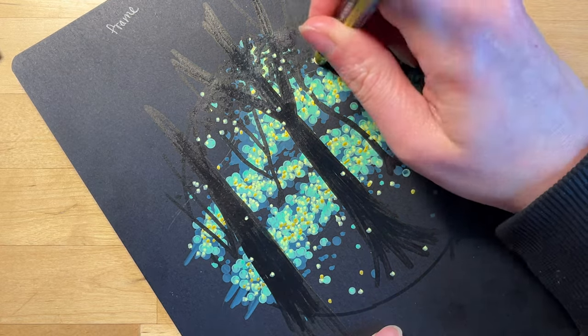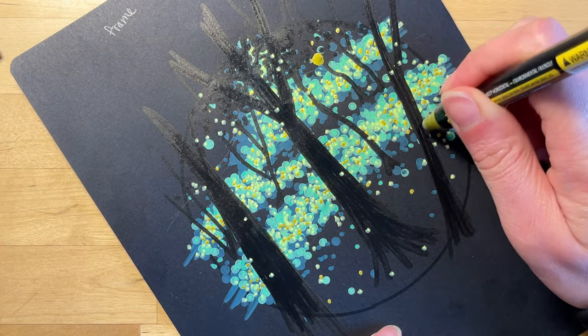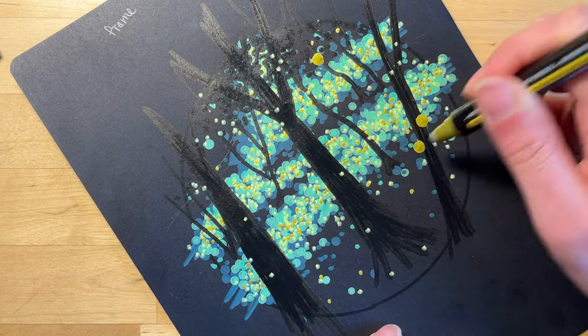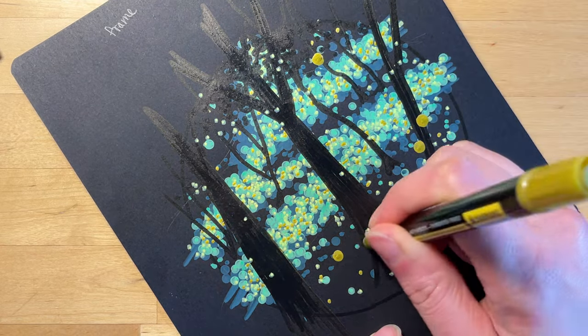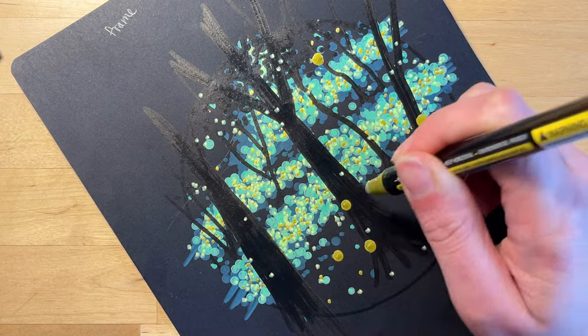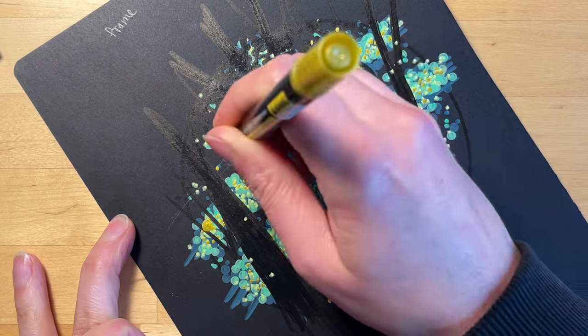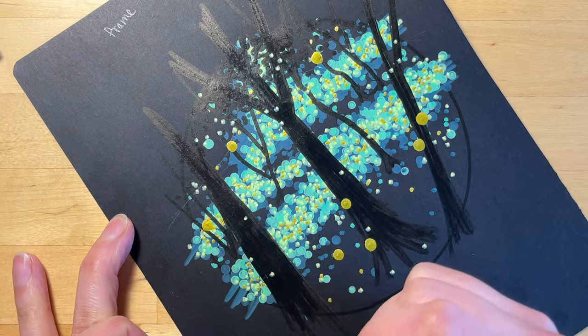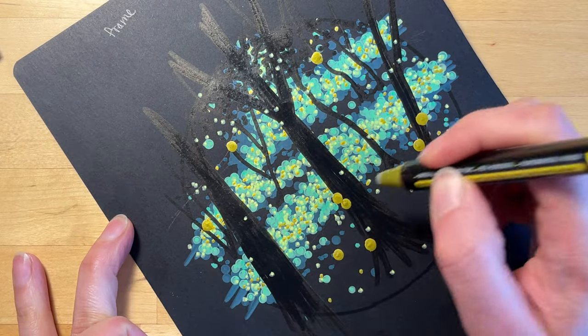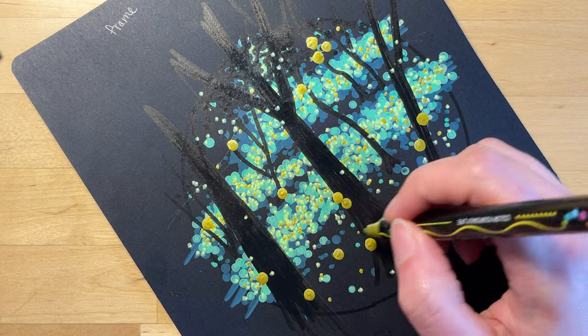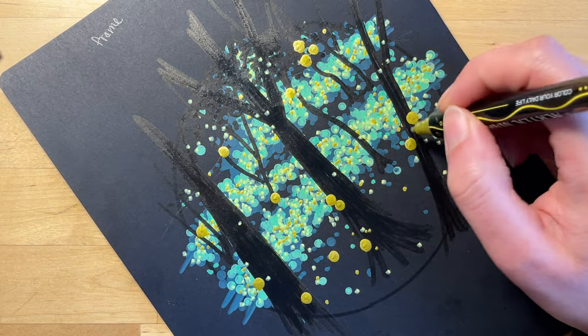In the foreground of the picture, I'm putting some large gold dots and this is to imitate the look of when the fireflies are flying close to the camera in the photograph.